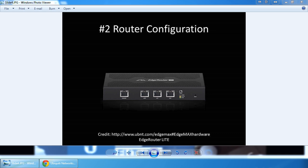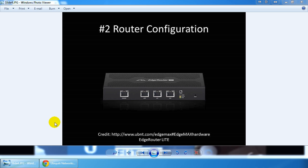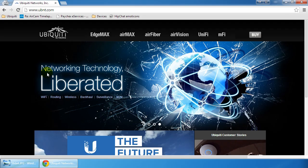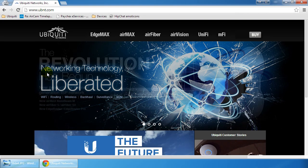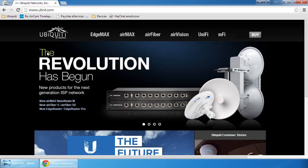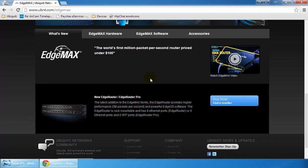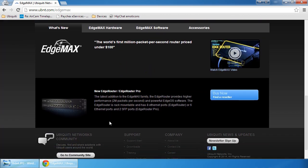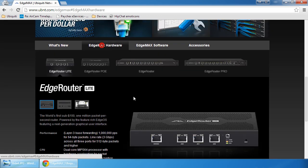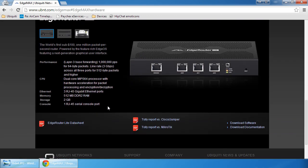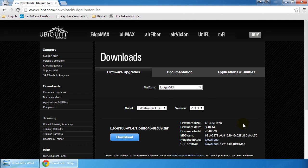As with anything you deploy in the field, the first thing you want to do is download the firmware update. I've already gotten into the edge router lite which is currently running 1.4 and I know there's an update for that. I'm going to head over to Ubiquiti's website at ubnt.com, click on EdgeMax, then EdgeMax hardware, and then download software.